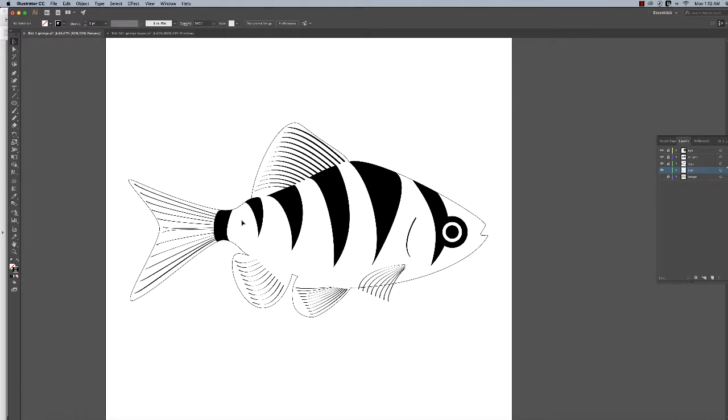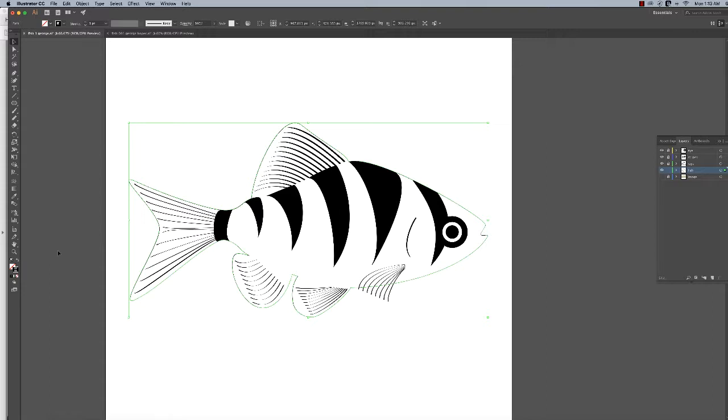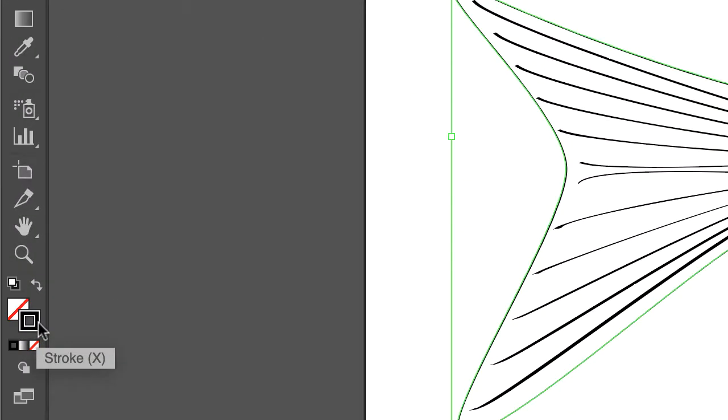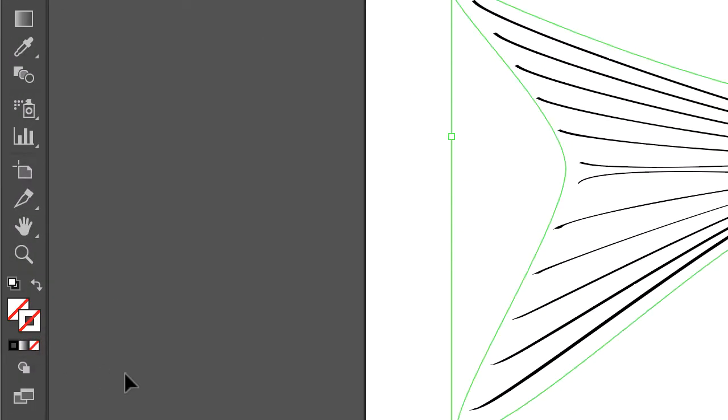With the black arrow selection tool, I'm going to select the fish body. Now you want to change the fill color, so the fill color is going to have to be in the foreground. Also, we don't want an outline on this, so come over here and bring the stroke, the black stroke, to the foreground. There's no stroke on it, so get rid of the stroke.